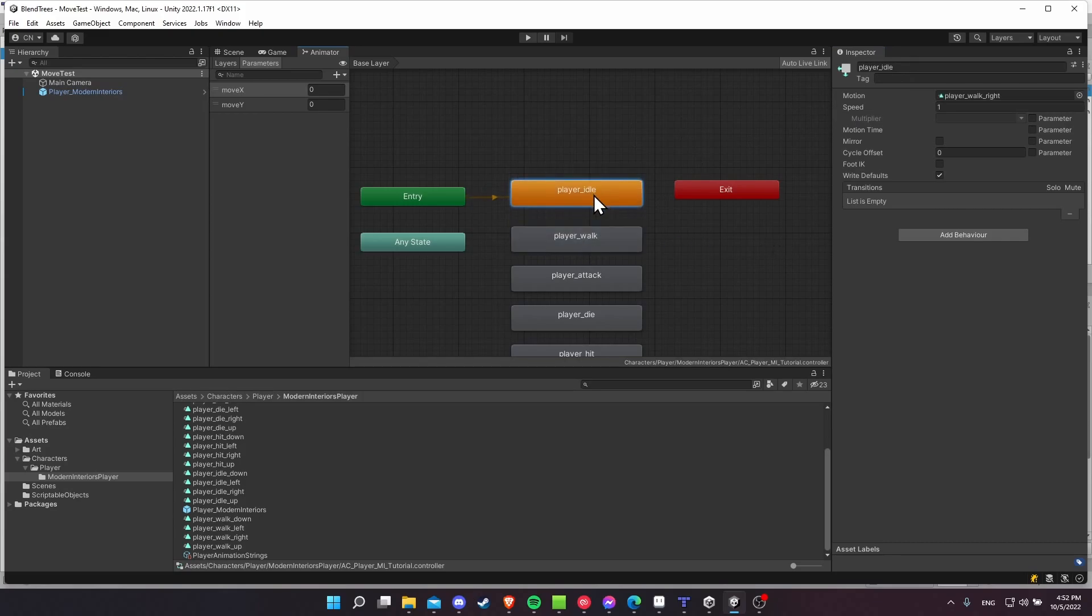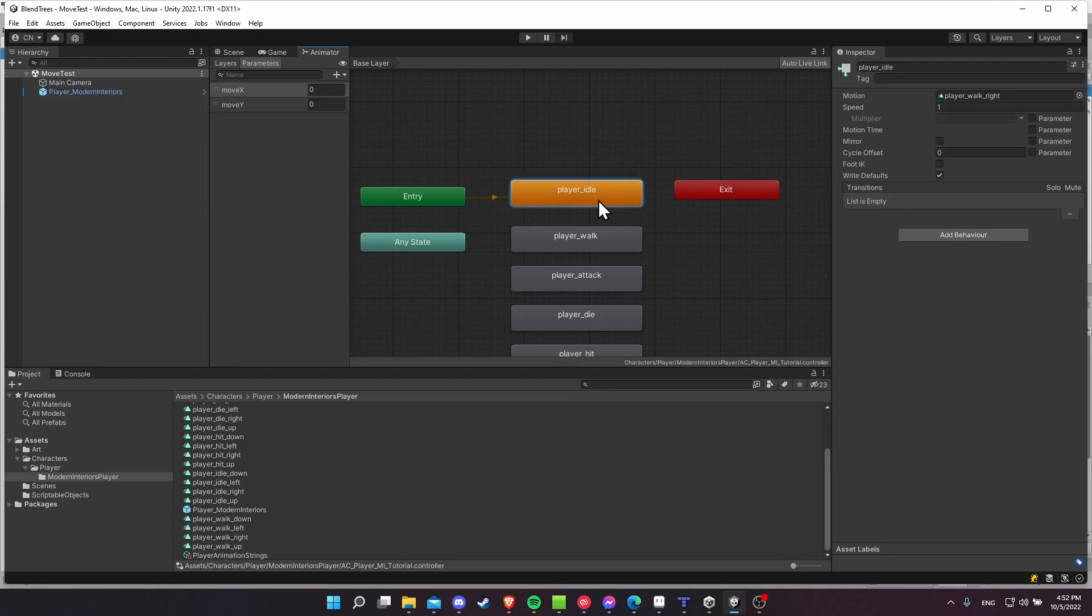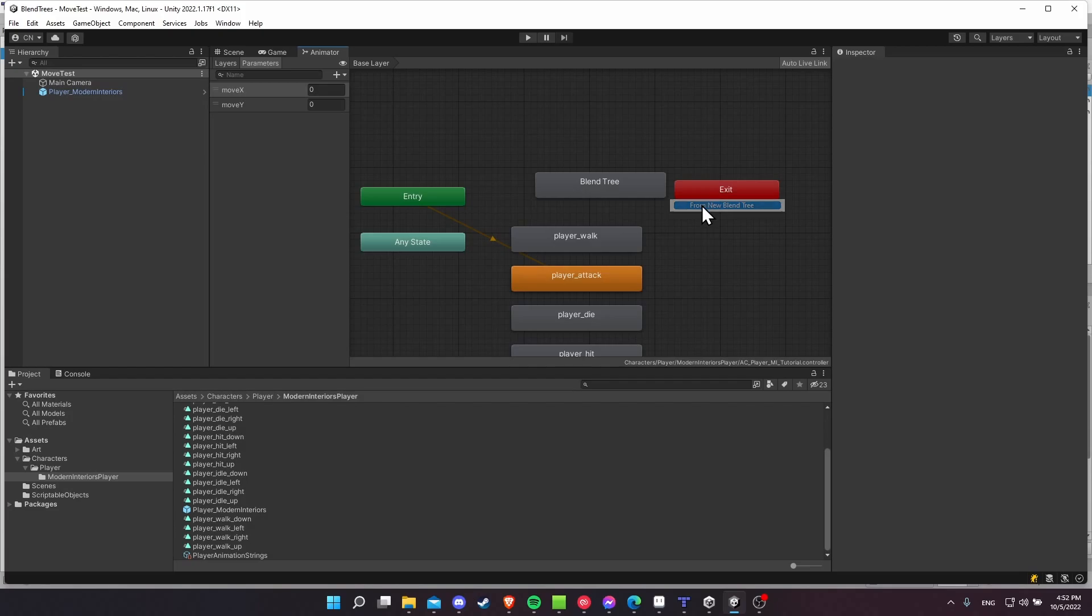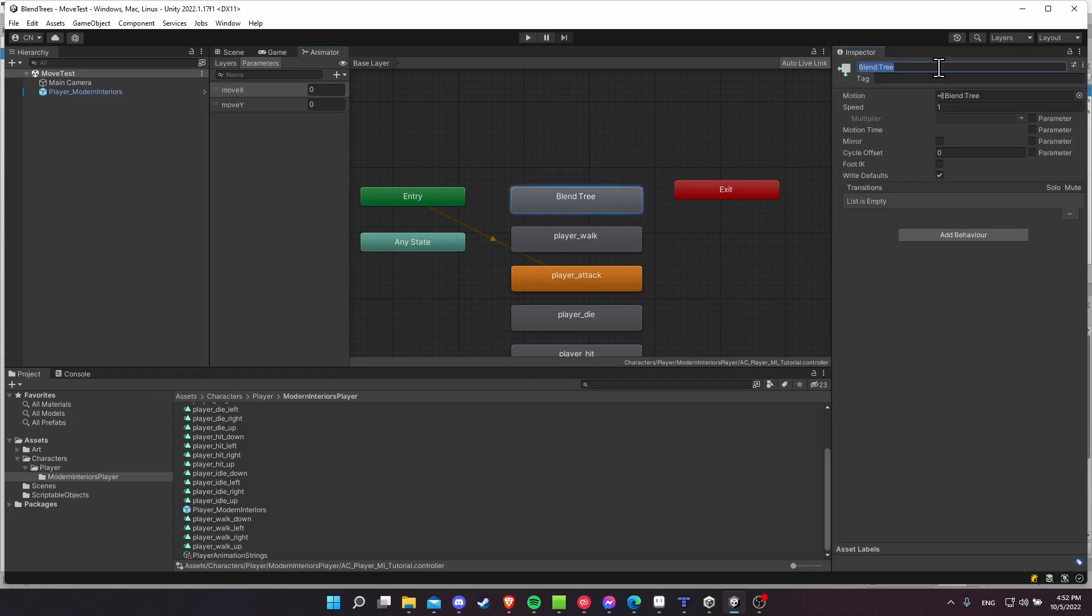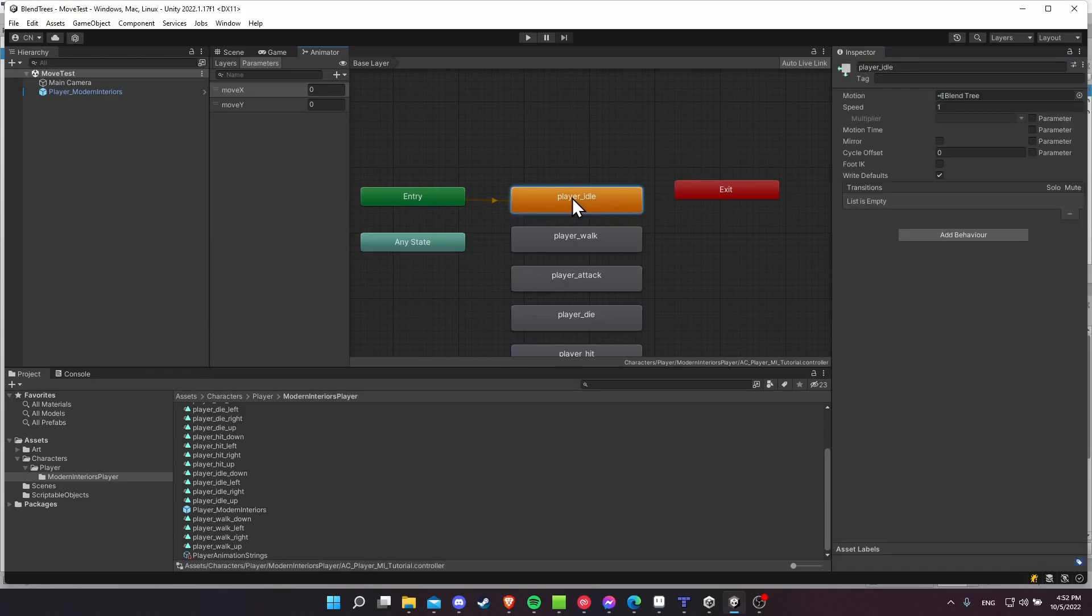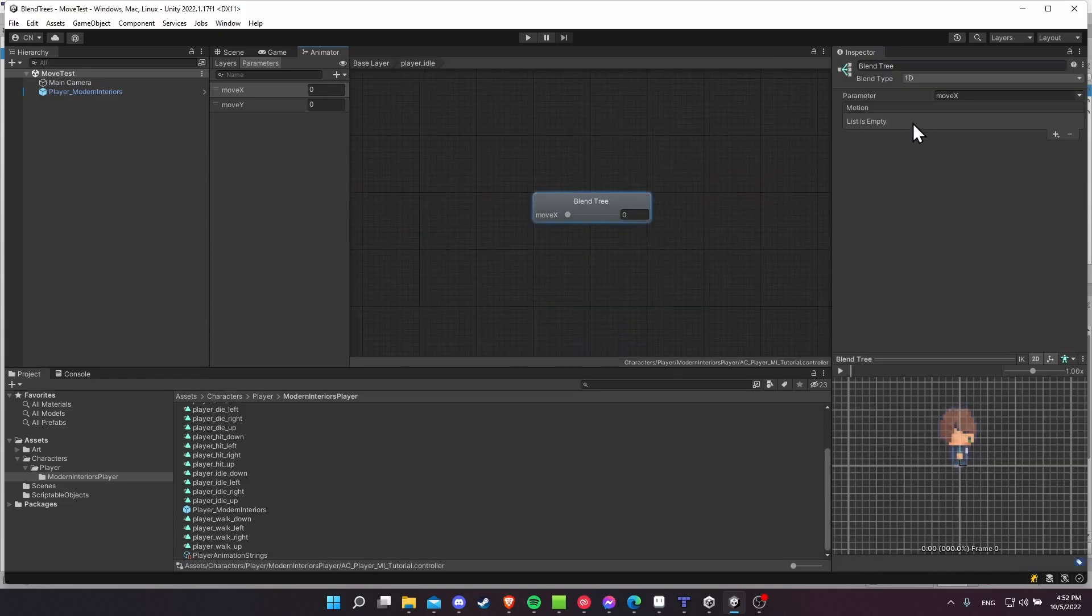And this one actually hasn't been made into a blend tree. So let's delete the player idle really quick. And I'm going to right click, create a new blend tree. And I'm going to rename that to be player idle. So let's set the default state to player idle. Now we can jump into this blend tree, and it's going to have exactly the same setup as the walk. It's just different animations.